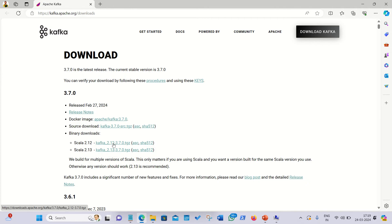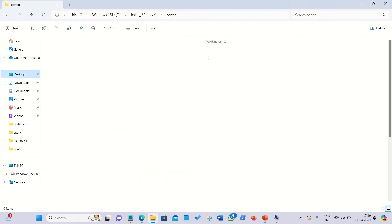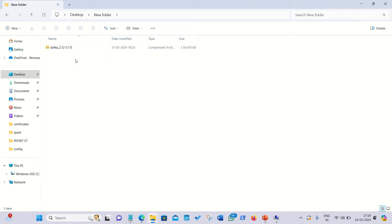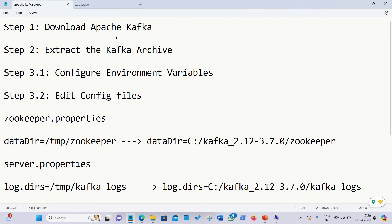I'm using Scala 2.12 so I've already downloaded the setup from the website. Let me show you how it looks — it's on my desktop, a zipped compressed archive folder, currently 113 MB in size. We just have to extract this file. Once extracted, I've placed it in my C drive — here is how it looks after extraction.